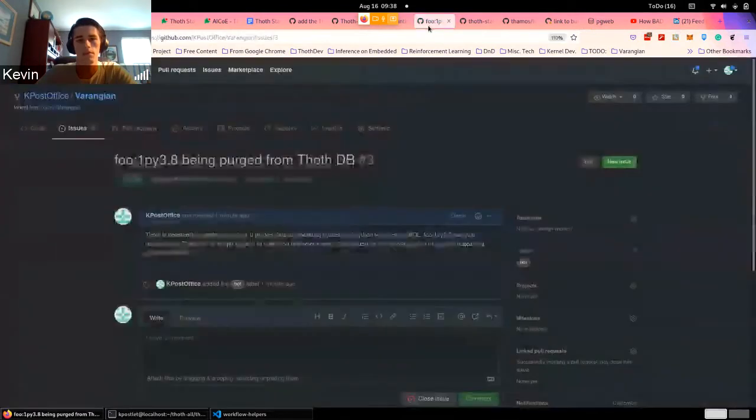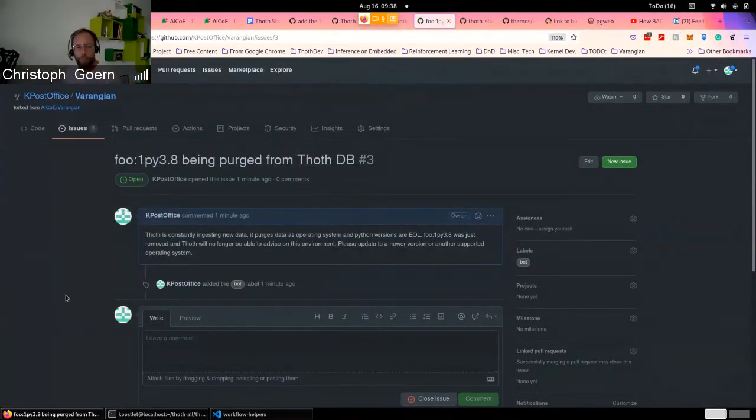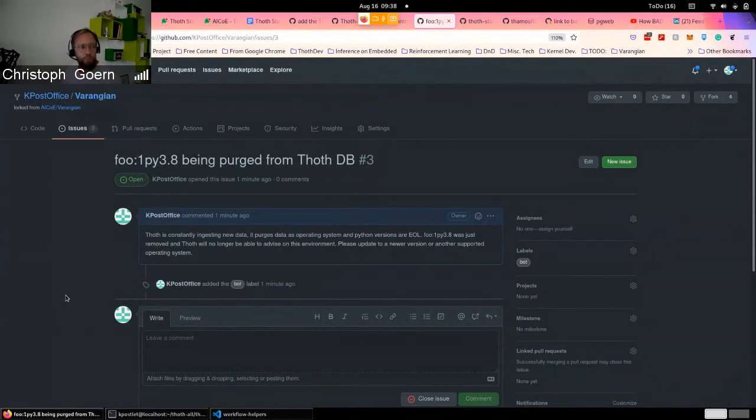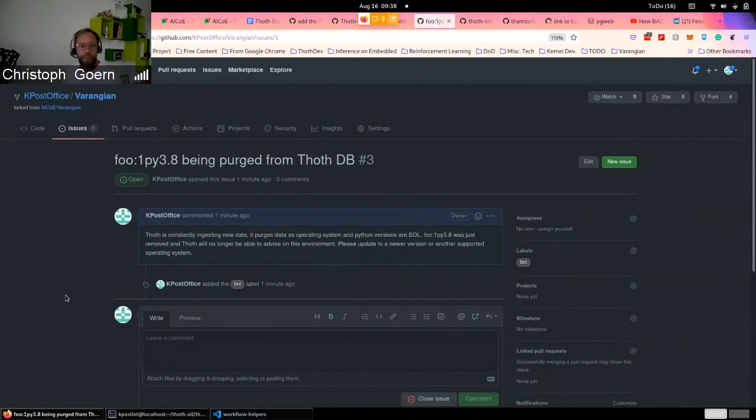Can we send a pull request which is closing this issue? I mean, you're basically asking the user to update from 3.8 to 3.9, or update the OS version. So we are basically modifying the TOS YAML, the PIP file, and maybe AICVCI. Can't we do that automatically?